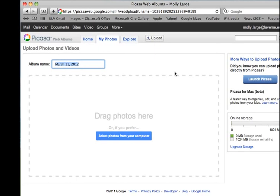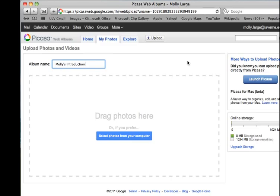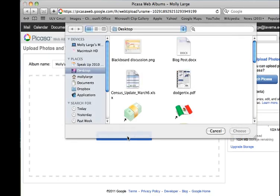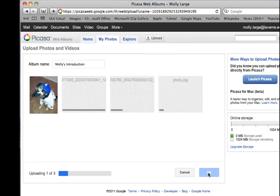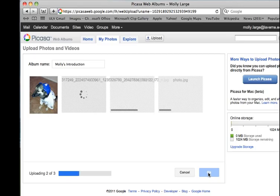In order to create a Picasa web album, the first thing you need to do is give your album a name. Once you've done that, you can drag photos into the center area or click here to select photos from your computer. You'll notice as you upload, the process can take a little while. Just be patient and wait for all of your images to come in.